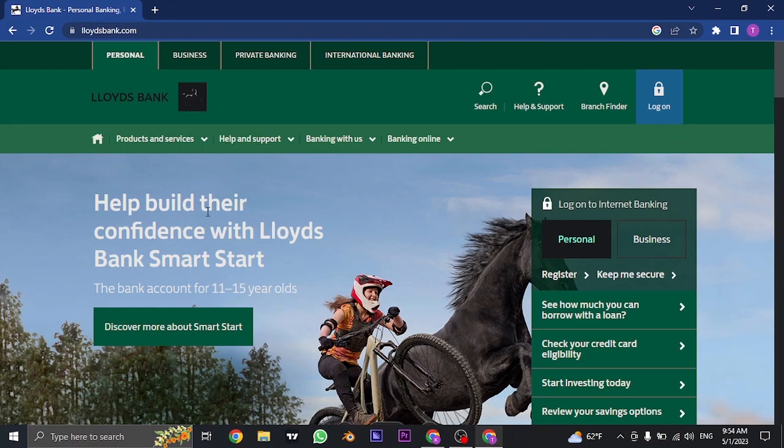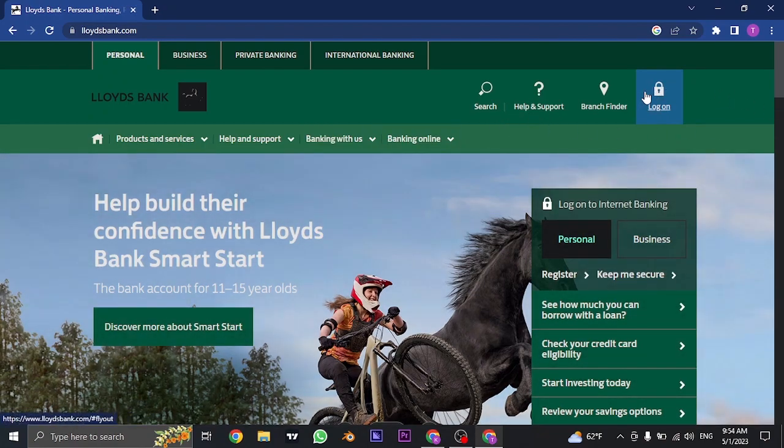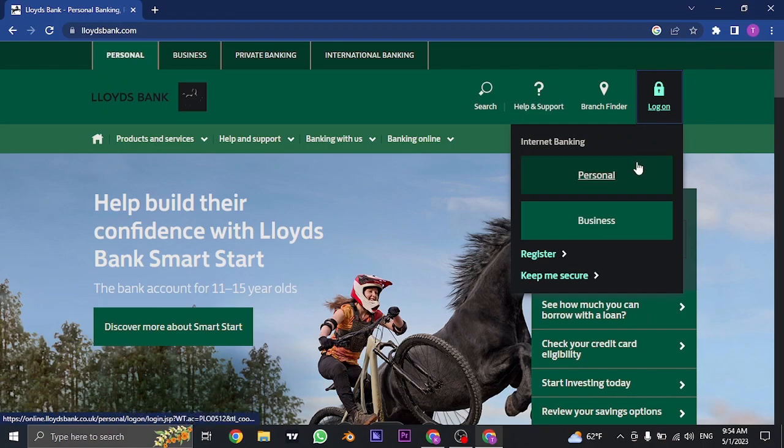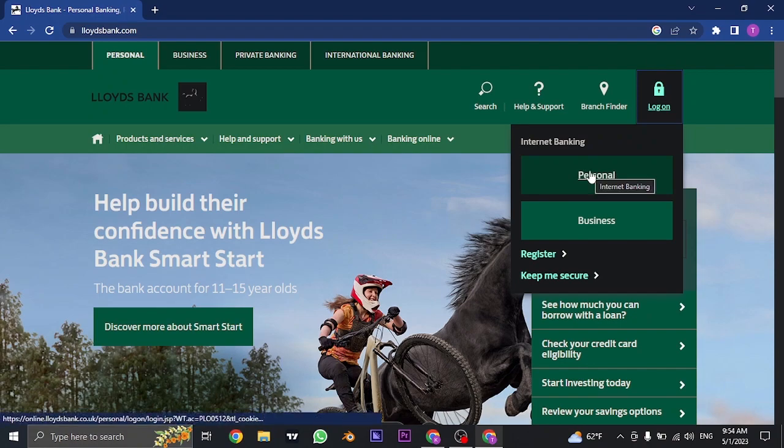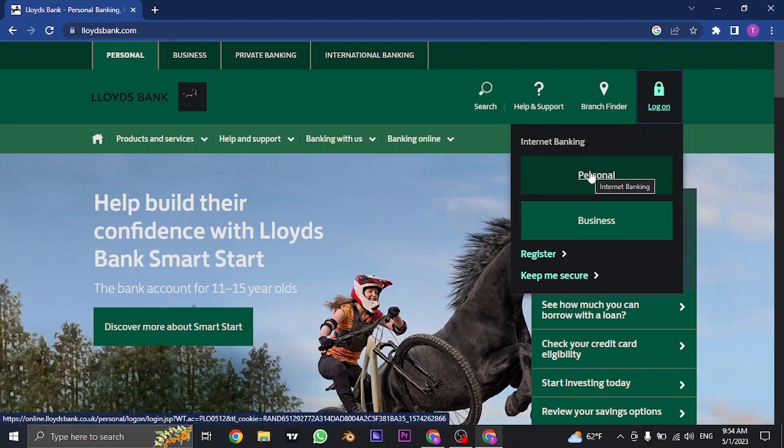Now on the top right of the screen, you should be able to see this login button. So just click on it and choose the type of account that you have. If you have a personal account, click on personal or if you have a business account, click on the business account option.